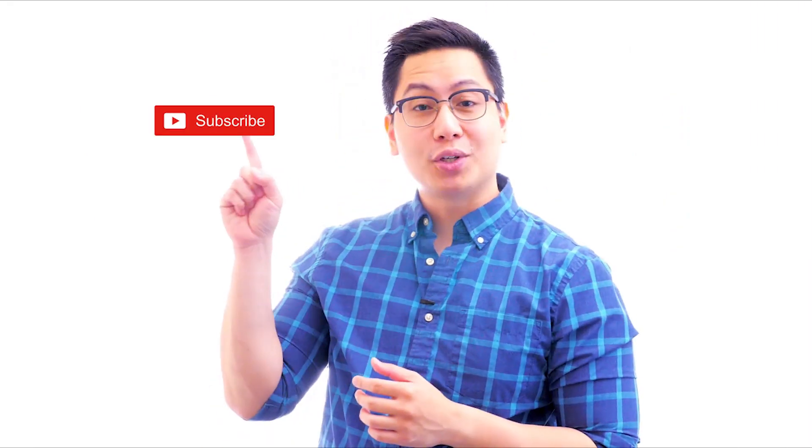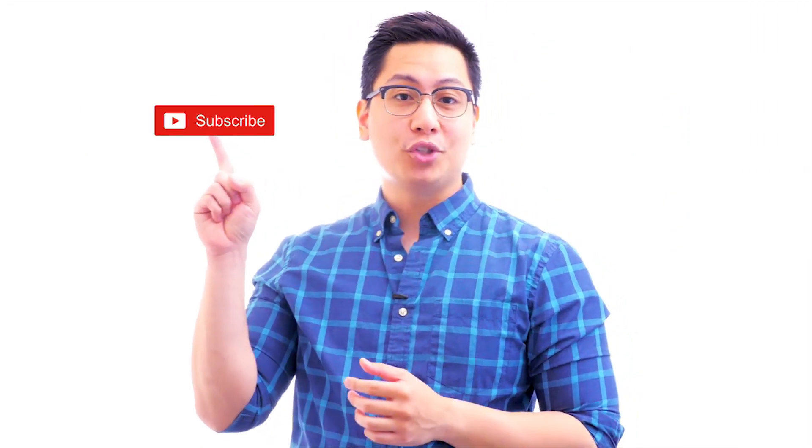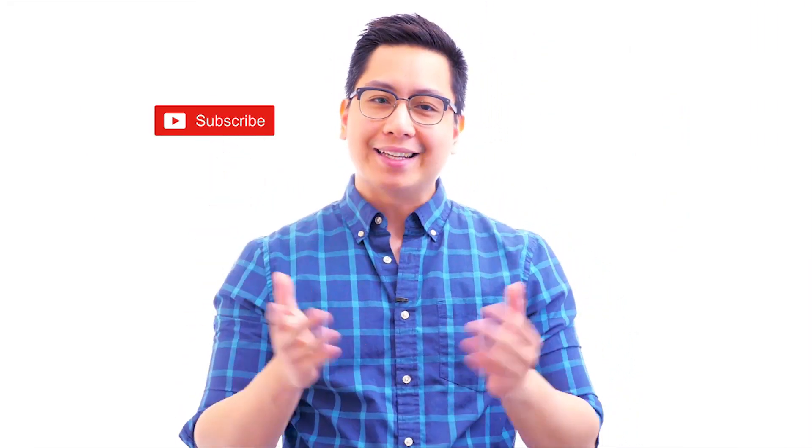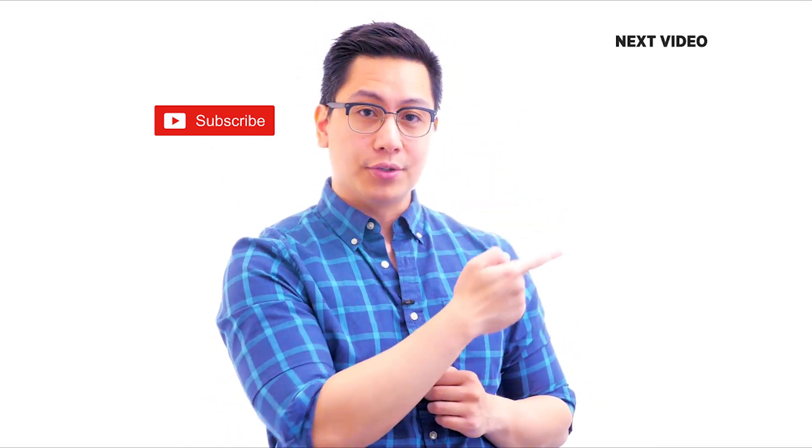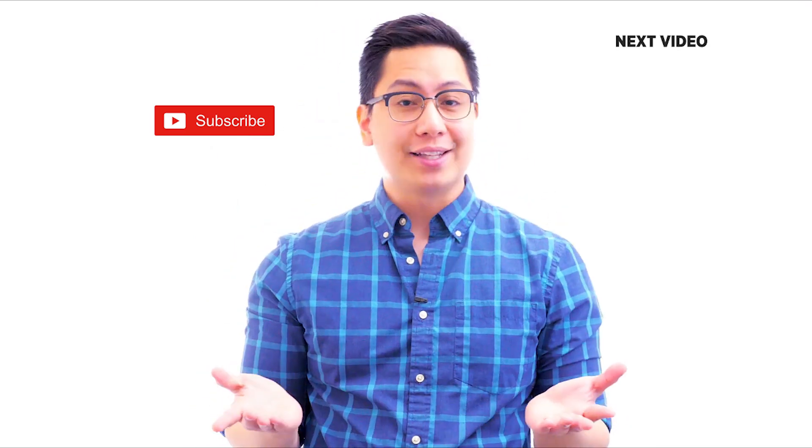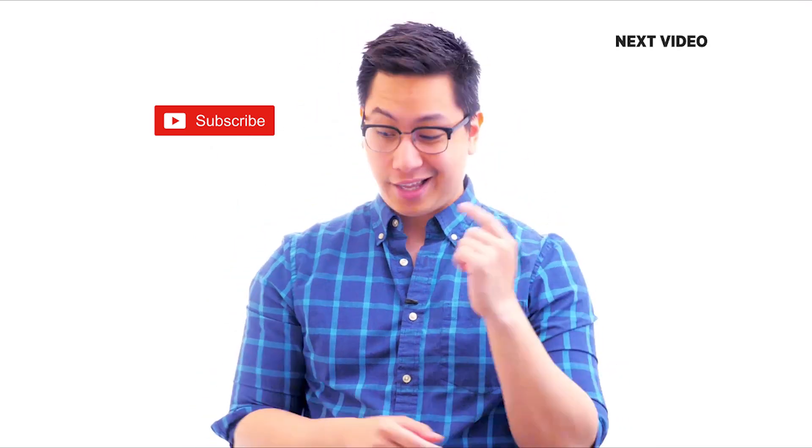Hi there if you like this video subscribe to the Simply Learn YouTube channel and click here to watch similar videos to nerd up and get certified click here.